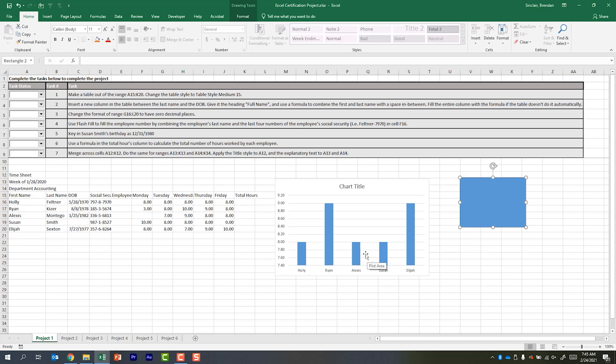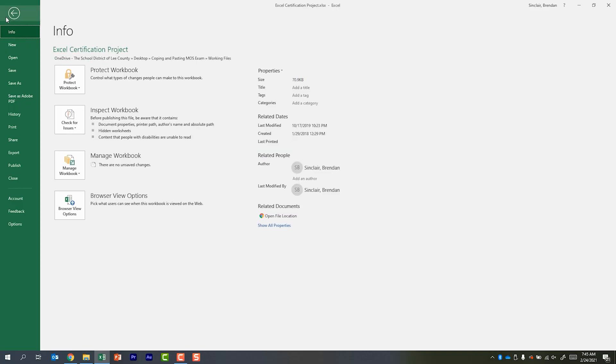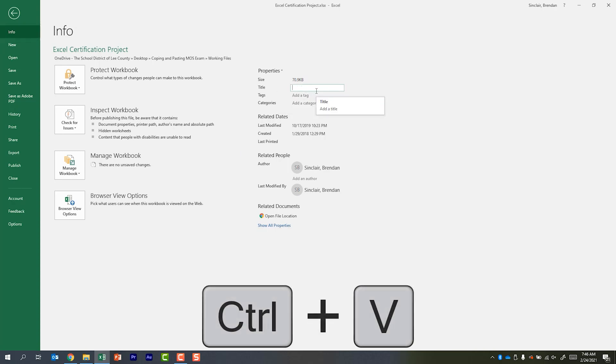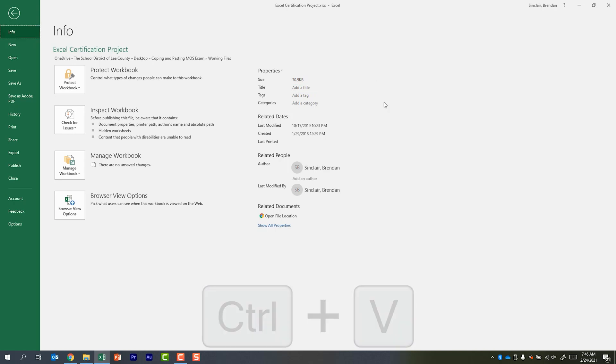Let's talk about one other place that you might see this. And this is where my students tended to want to add a space is in the tags here. I could click in here, hit Ctrl V on my keyboard to add that text and then click out of it to set that text.